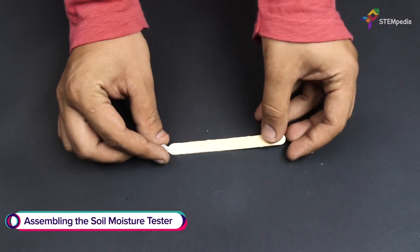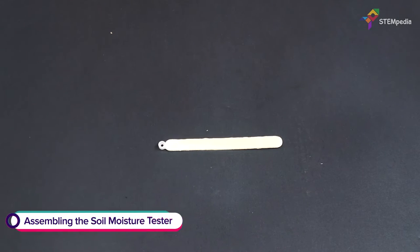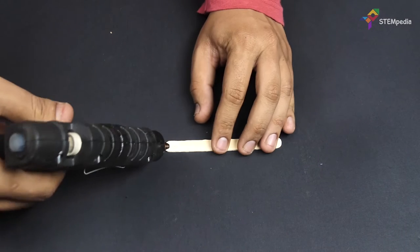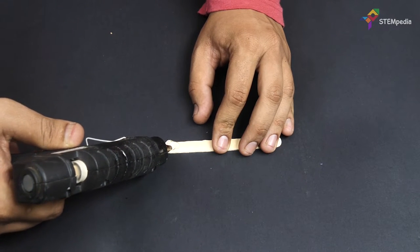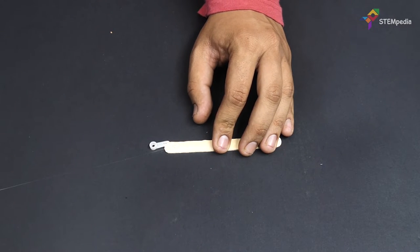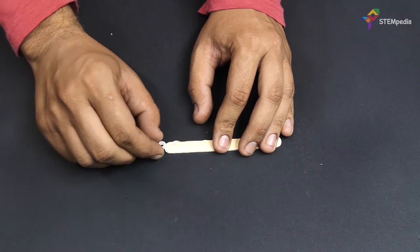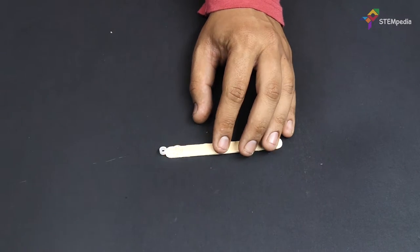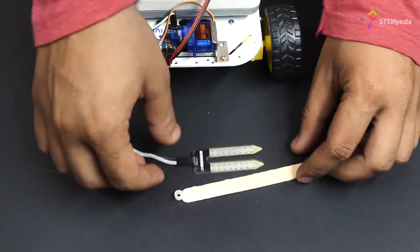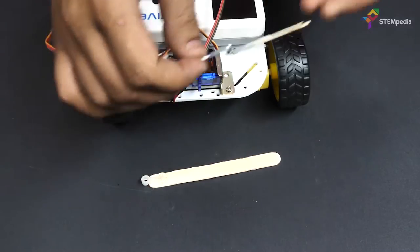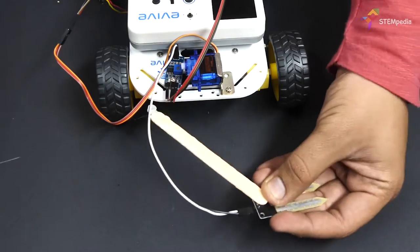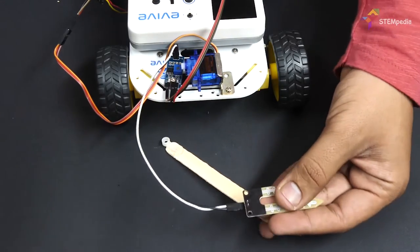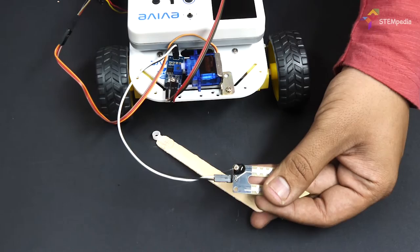Now, let's make the soil moisture testing assembly. Take an ice cream stick and attach it to the servo horn. Next, glue the probes of the soil moisture sensor to the ice cream stick.